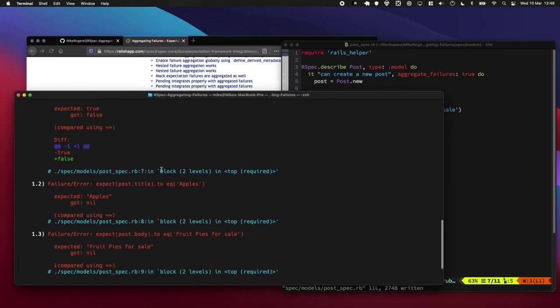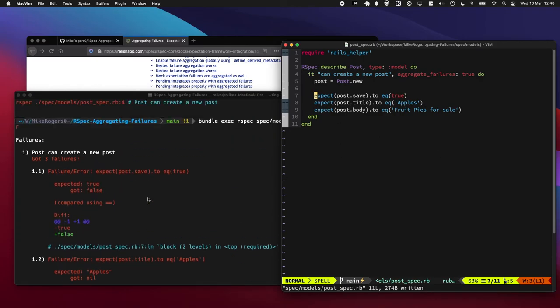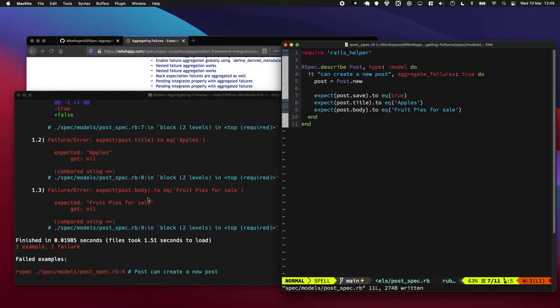Awesome. It just ran all three of these expectations and they all failed, and we got a lot of information about that.